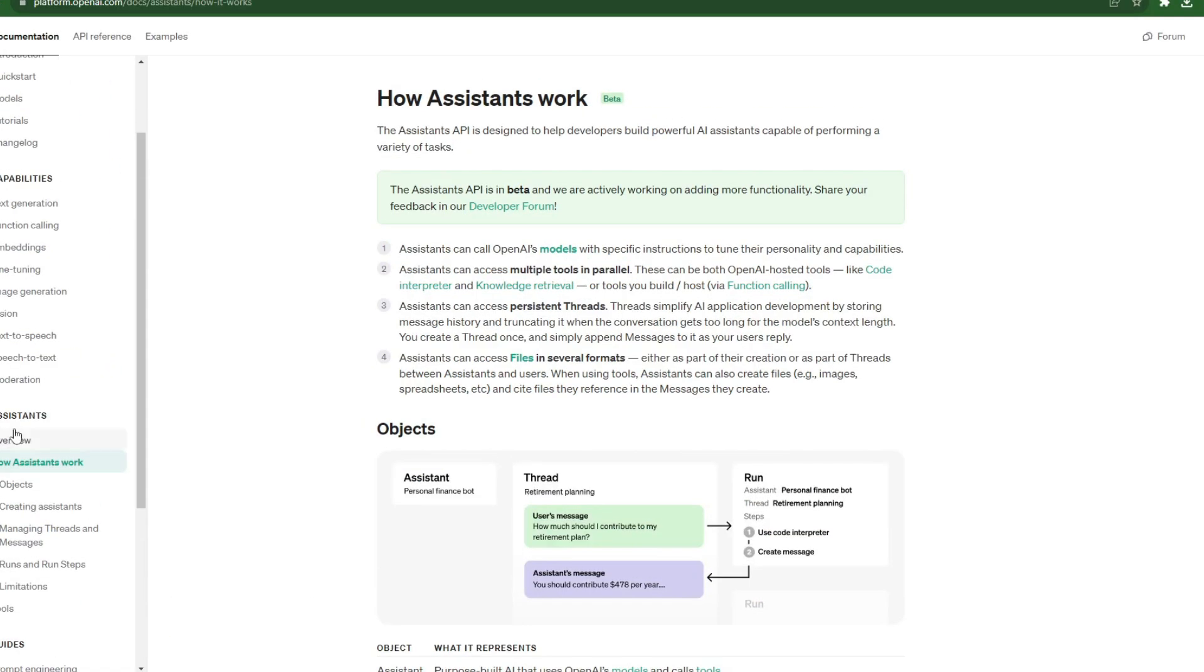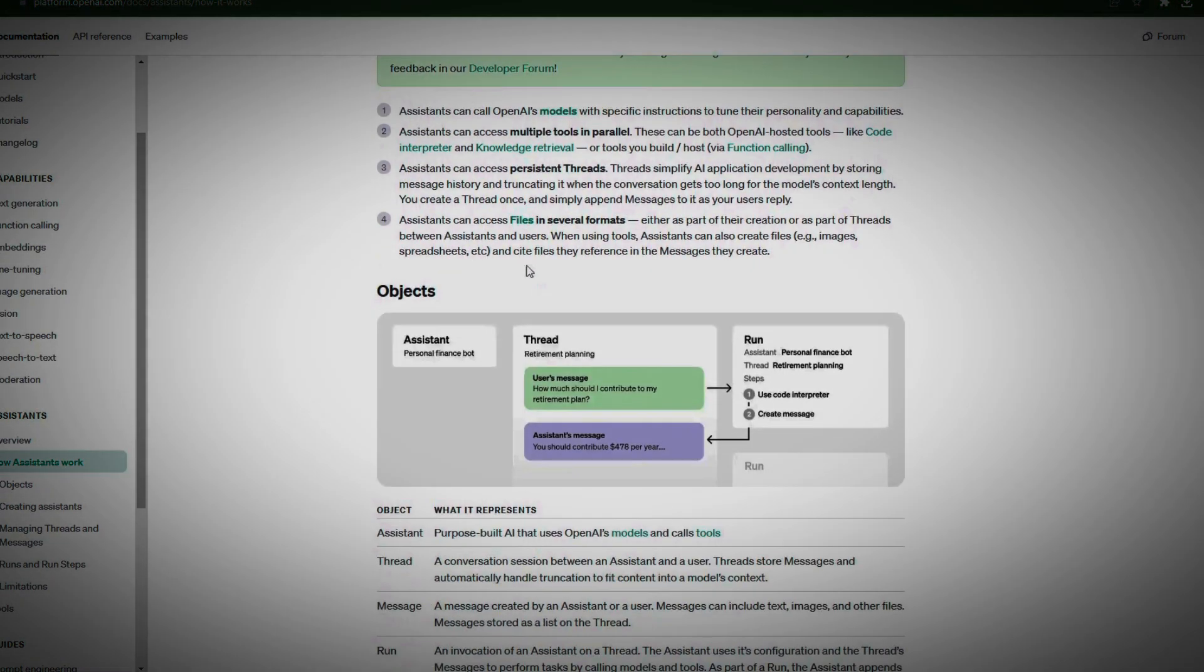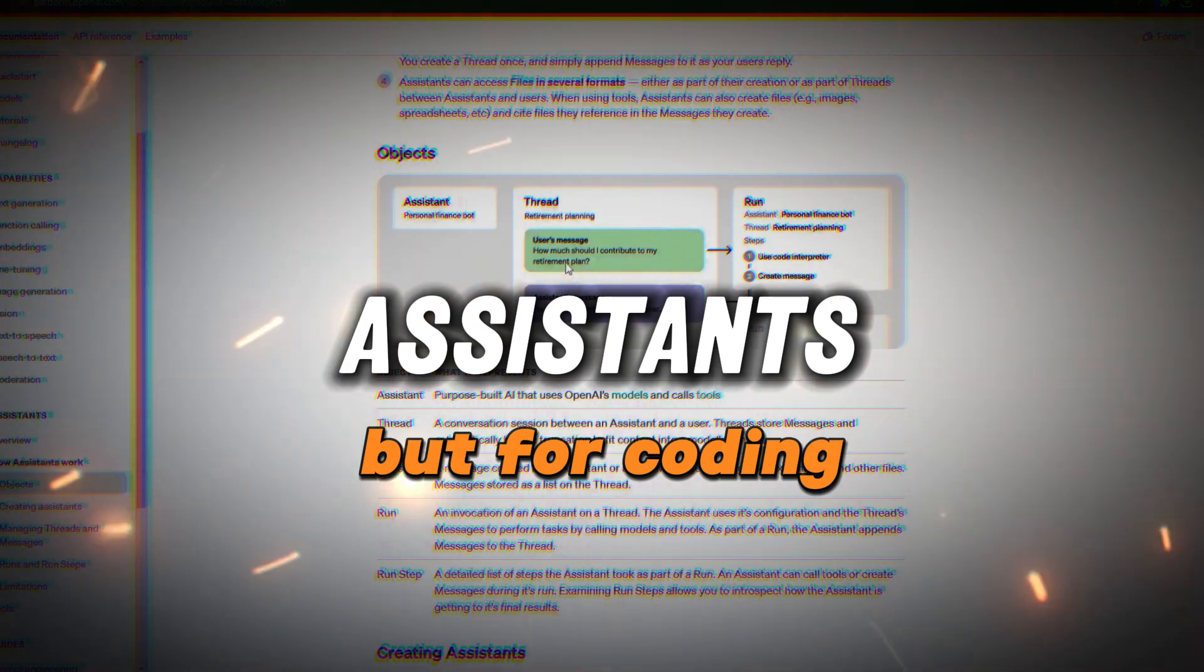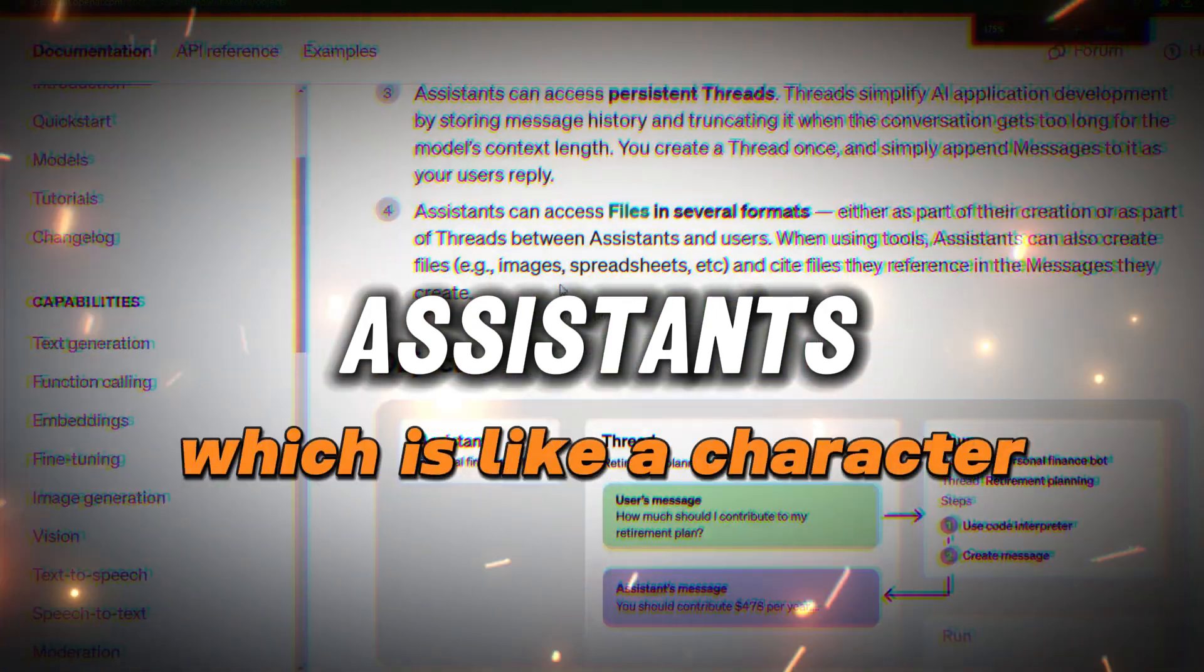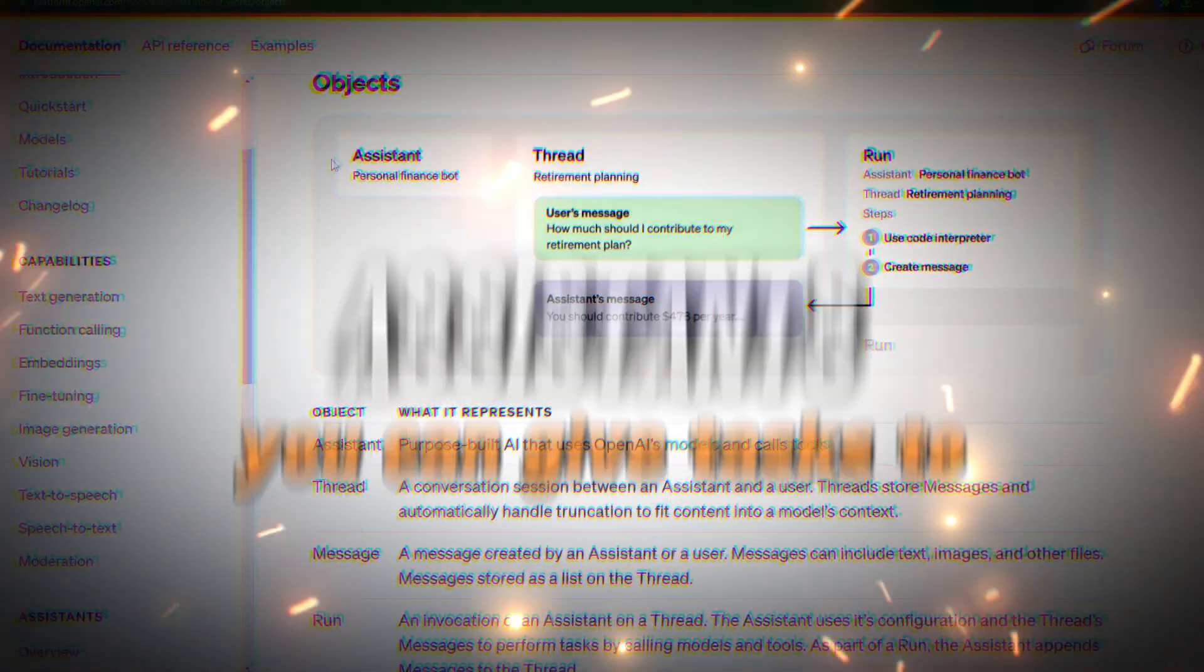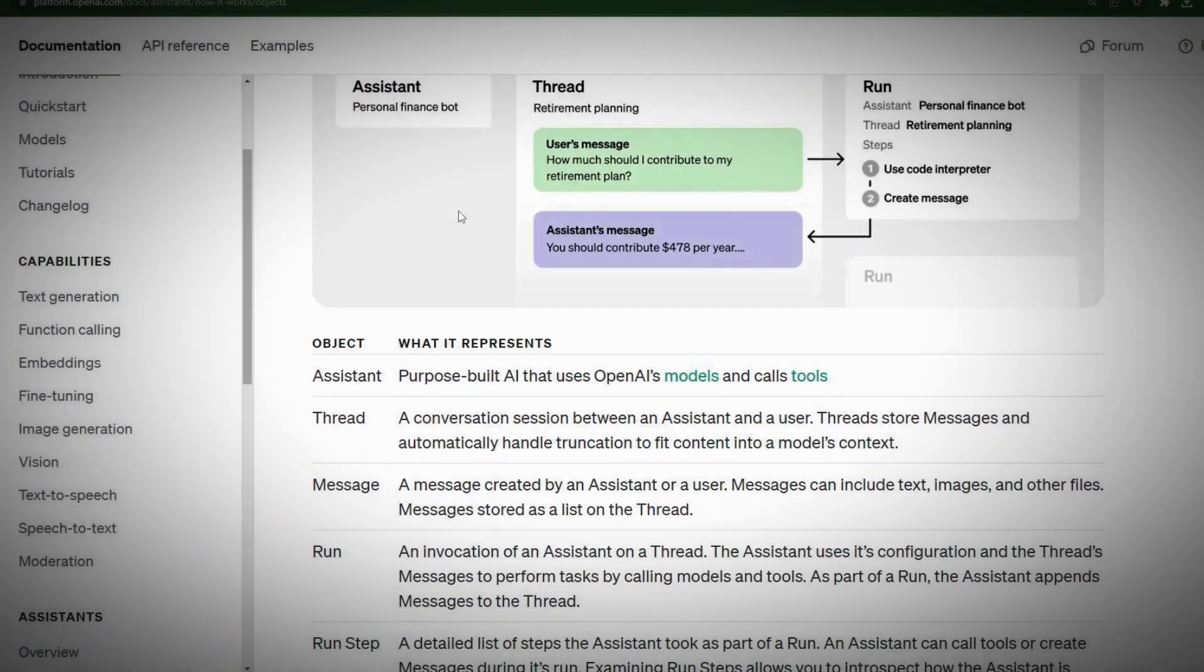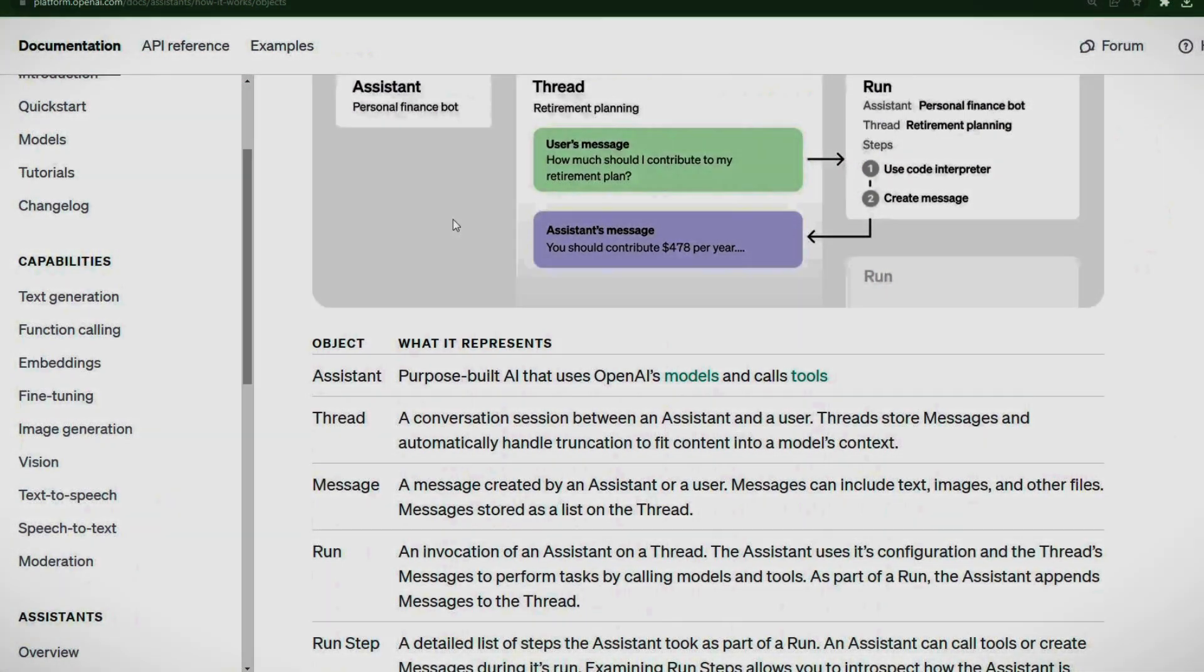Let's break down how OpenAI's Assistance API actually works. Kind of like how a video game works, but for coding. Imagine you've got a virtual assistant, which is like a character you can give tasks to, like analyzing data or sorting information.